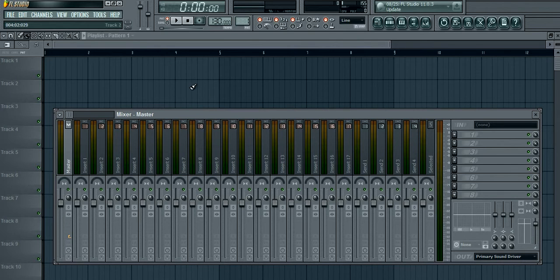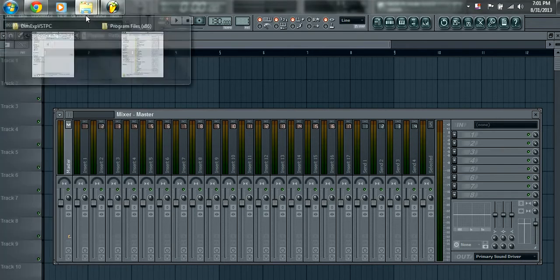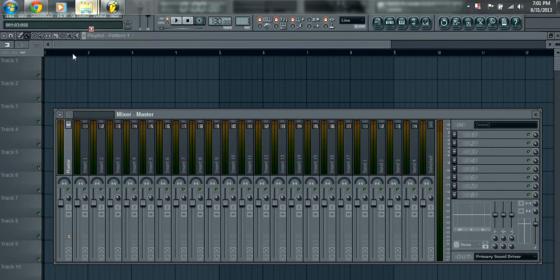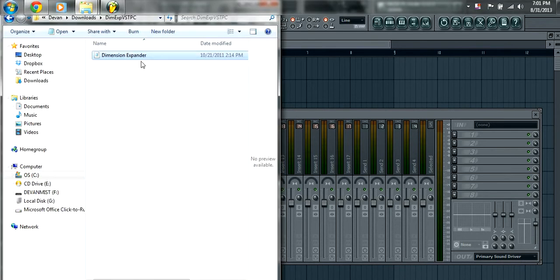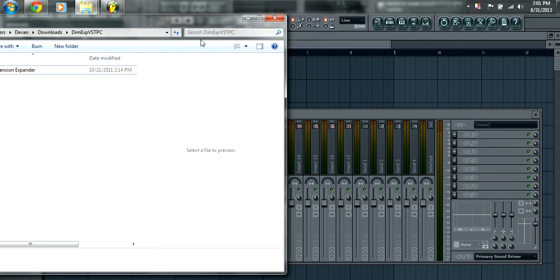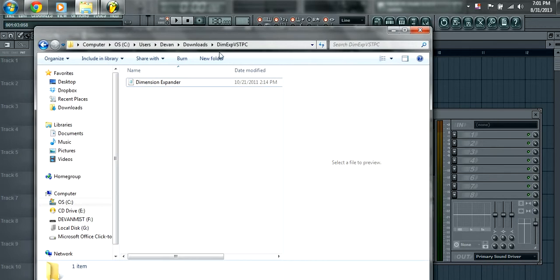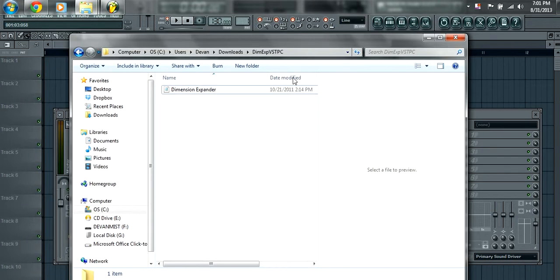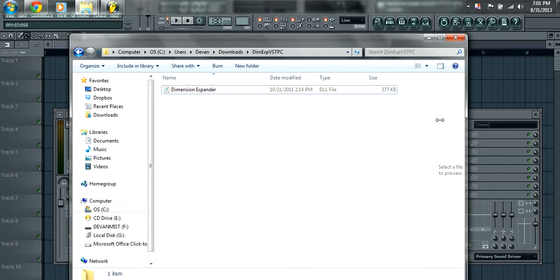So the first thing you want to do obviously is download your plugin. I have mine here. This is a Dimension Expander plugin. I haven't tried this plugin yet, just downloaded it, but I'm going to show you how to install it and get it up in FL Studio.